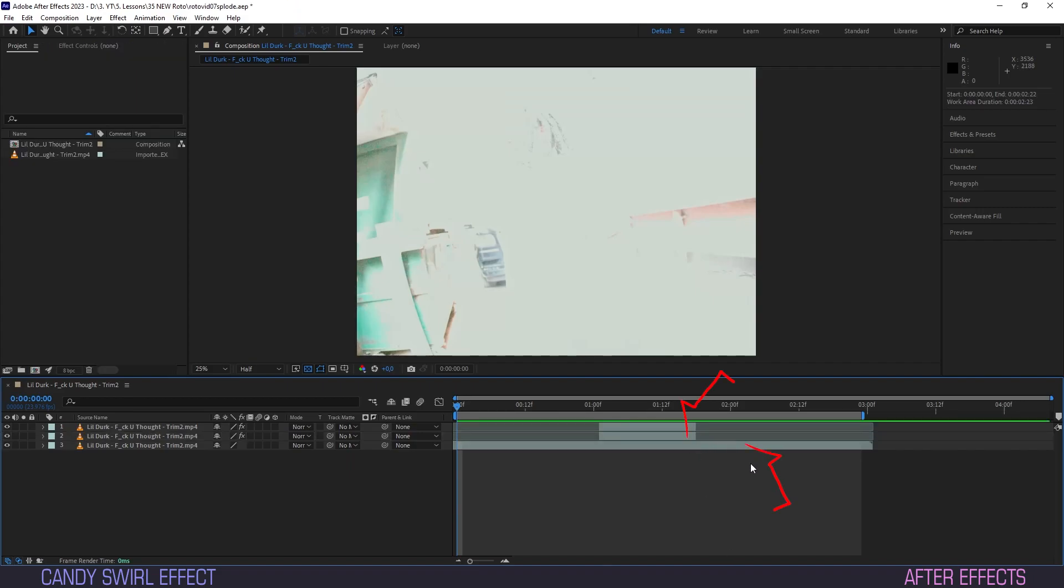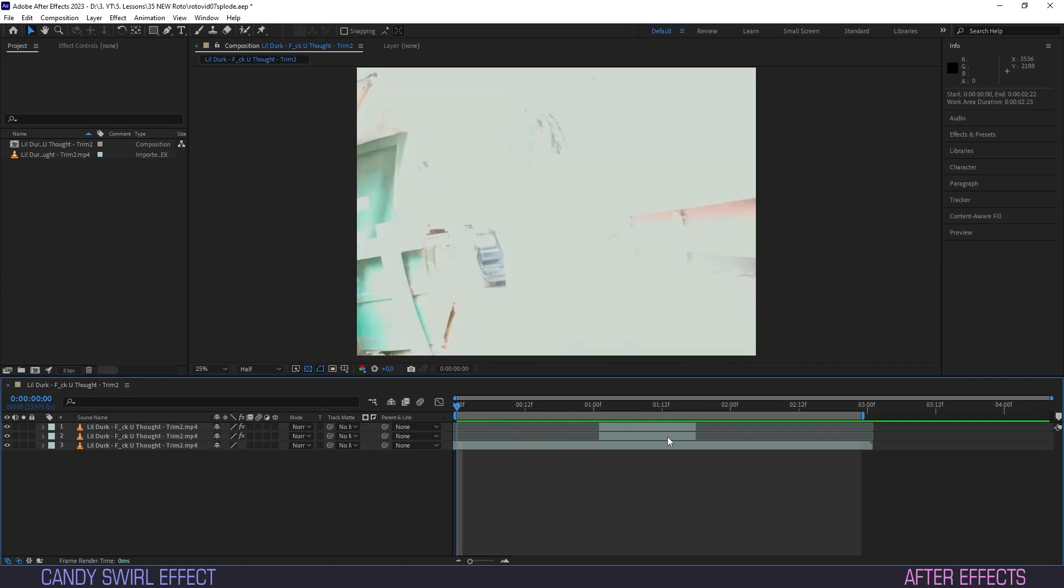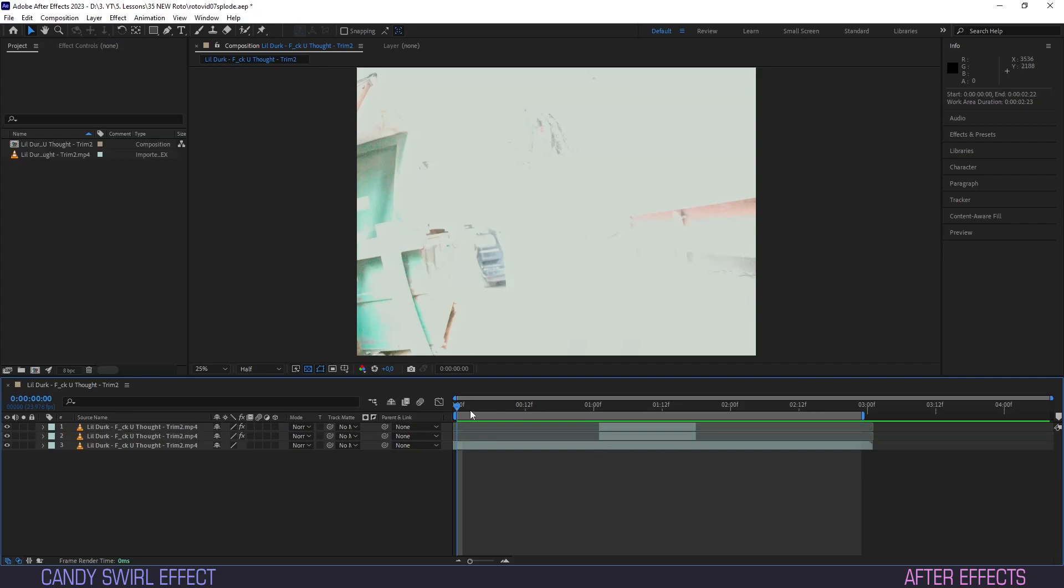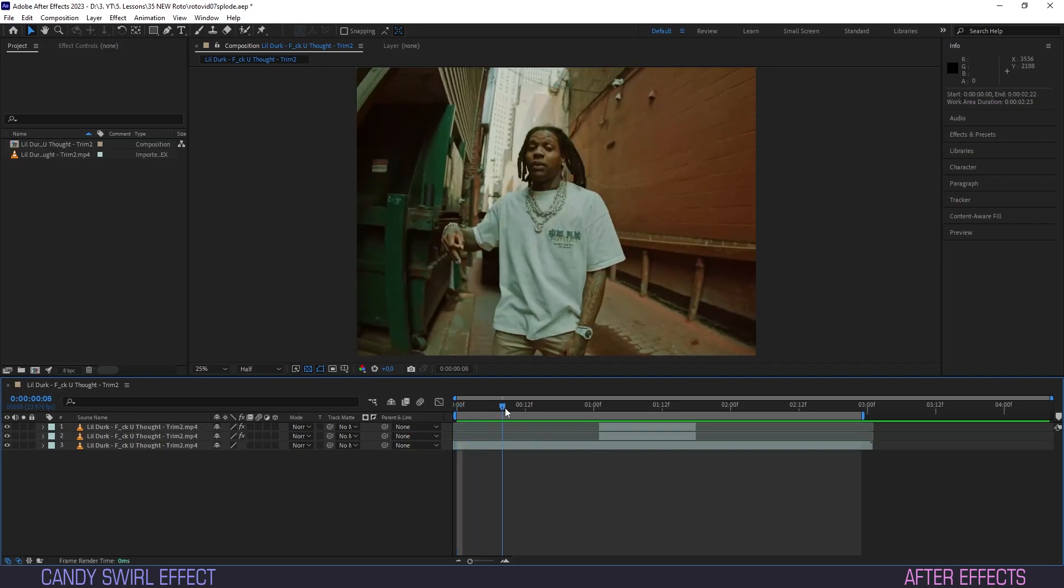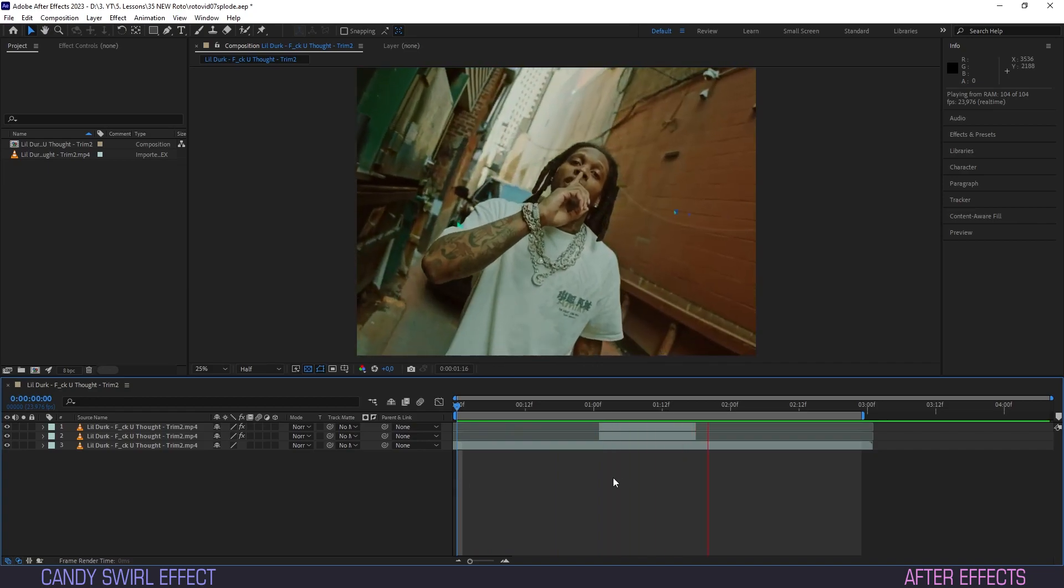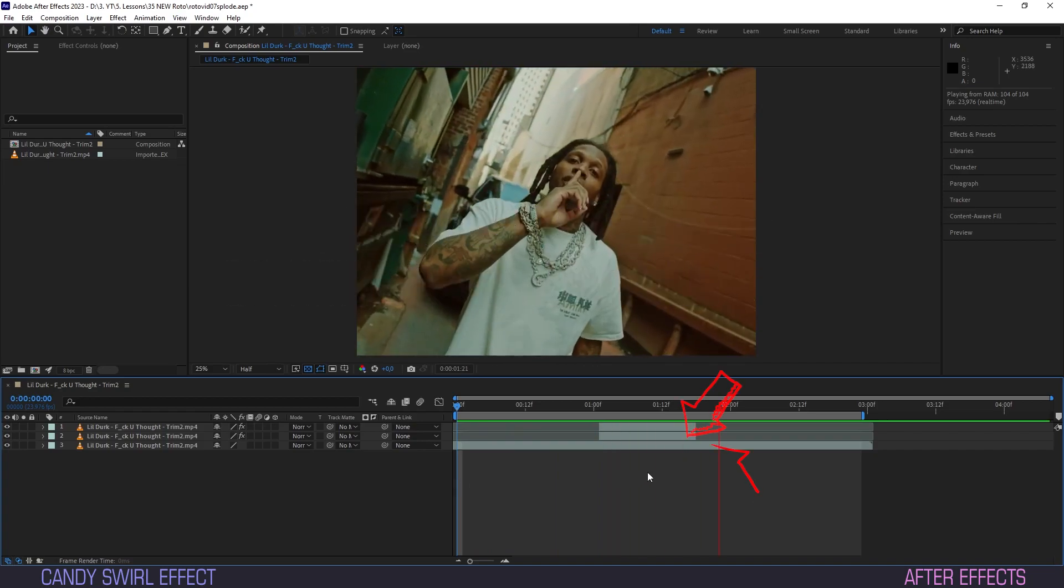But why two different background layers beneath our roto-brushed one? That's because the background will transform for the effect, but we only need it to transform for the duration of that effect. We could do this with keyframes, but the easiest way is to use two backgrounds, one with the effect and one original.